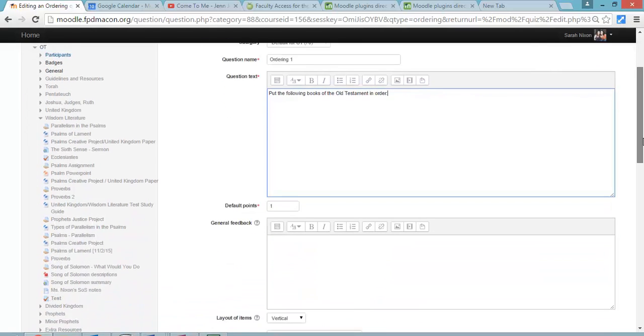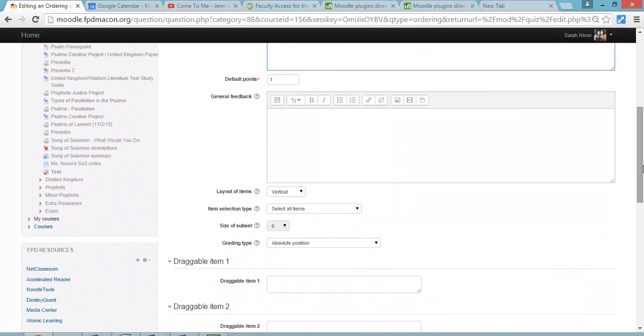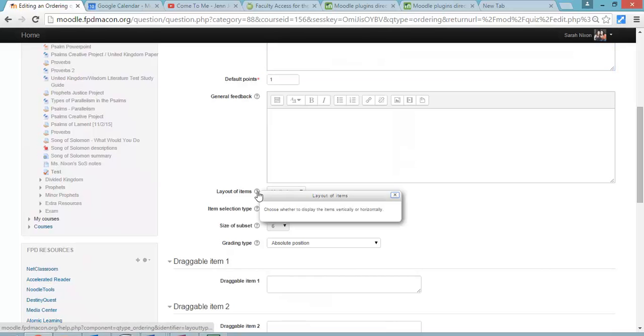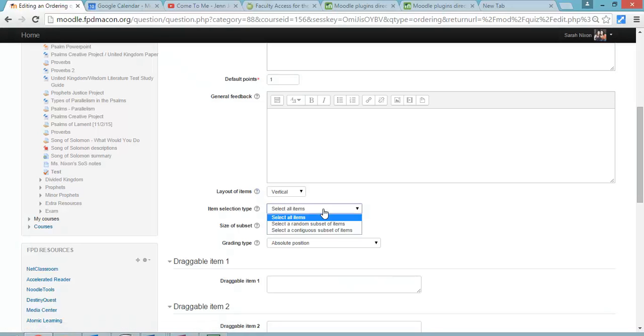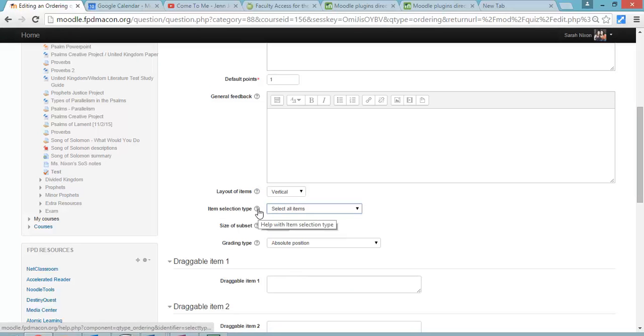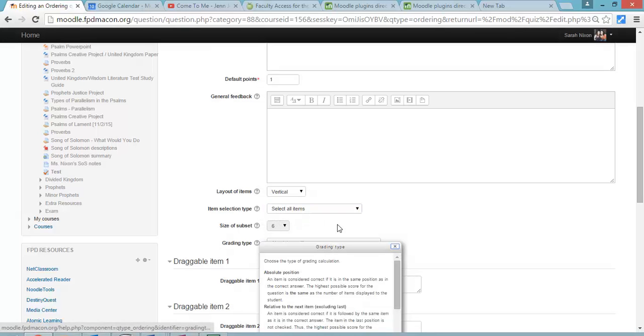And then you've got, I ignore the general feedback. The default points you can change to how many things there are. Layout, most of us would say vertical. Item selection type, you can basically make a section, you can check that yourself.